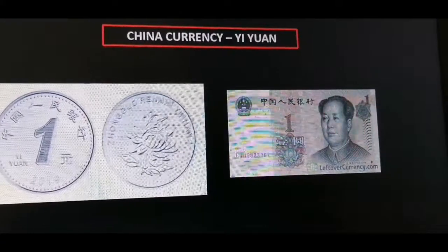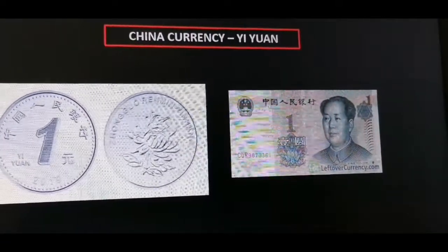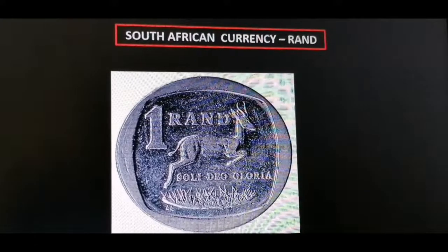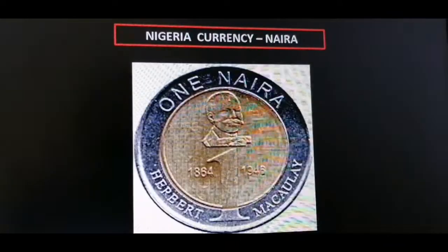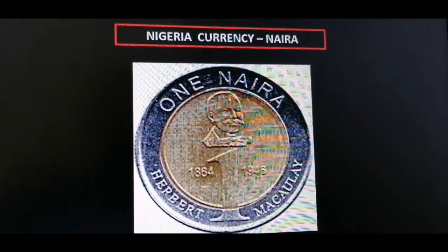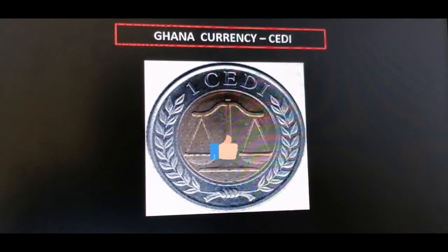This is the Chinese currency — we call it the yuan. This is the South African currency — we call it the rand. This is one rand. This is the Nigerian currency — we call it the naira. This is the Ghanaian currency — we call it the cedi.